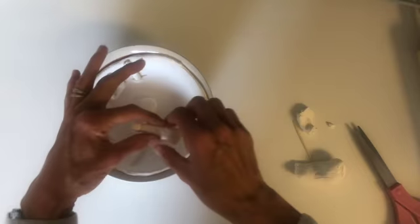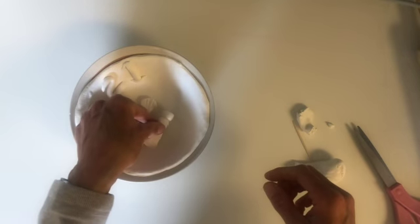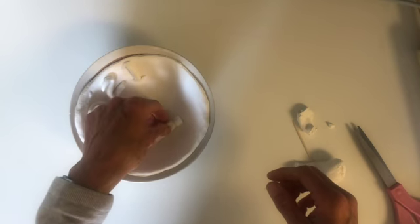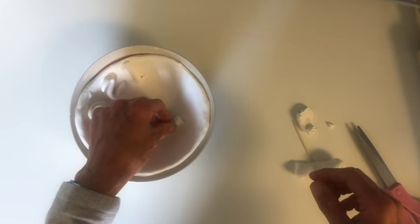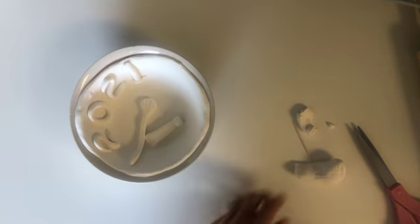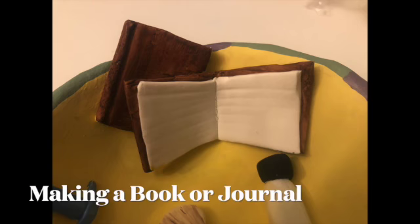Before you place anything into your bowl, make sure you're happy with the position of it. Because once you put the clays together, it is a little tough to pull them apart. Making a book or a journal.